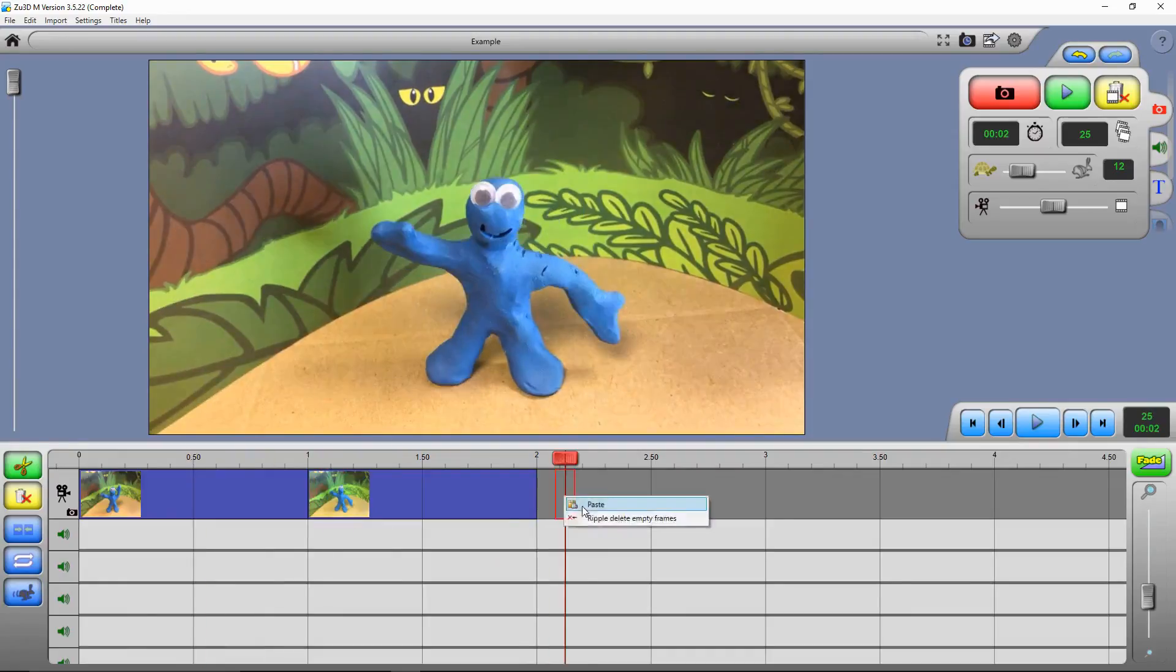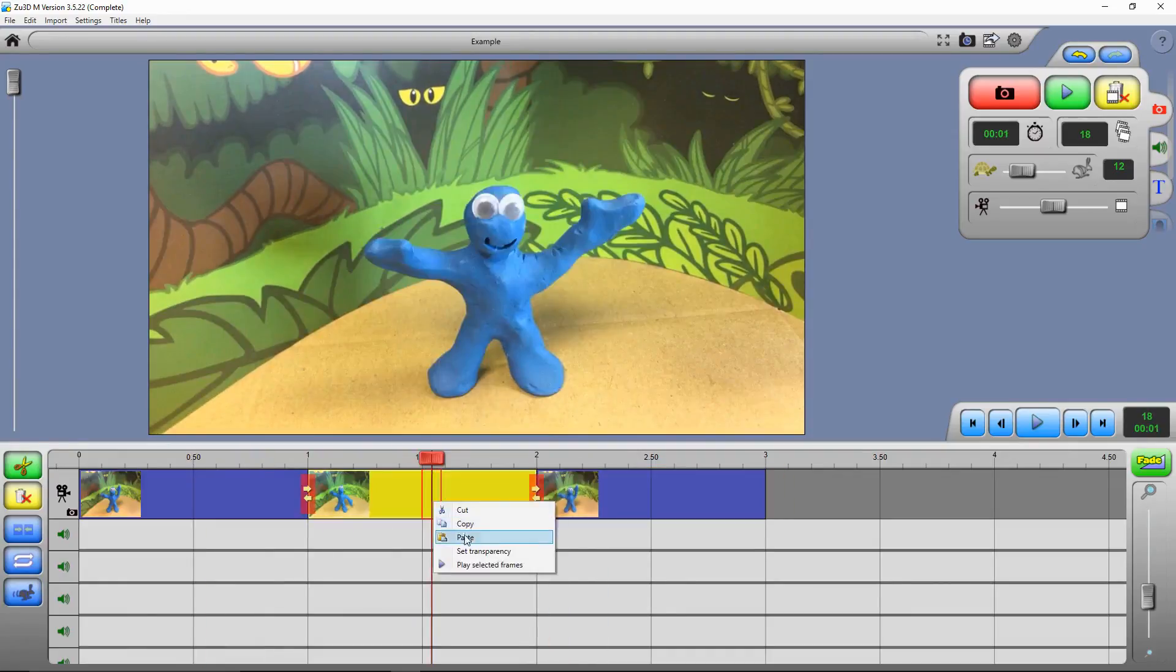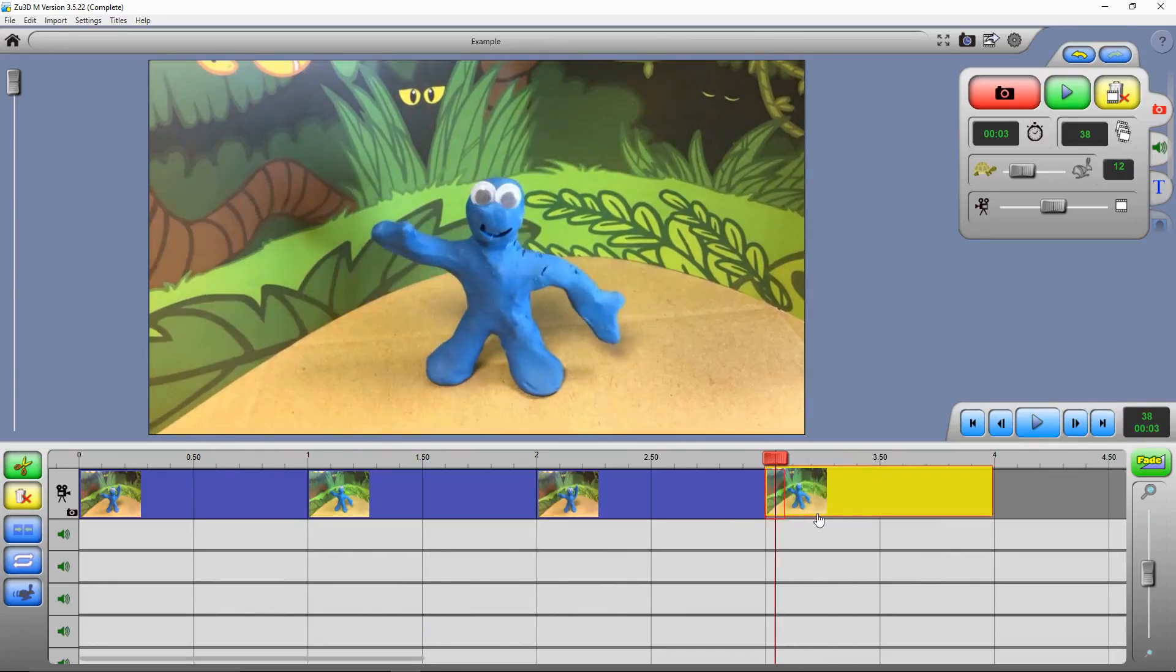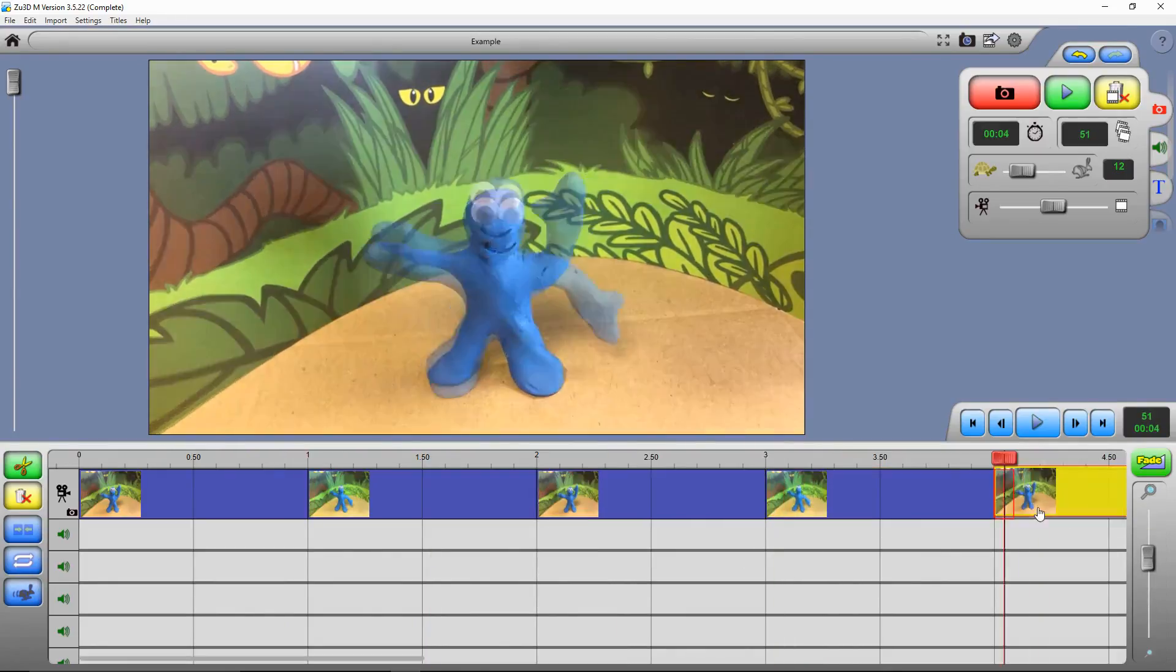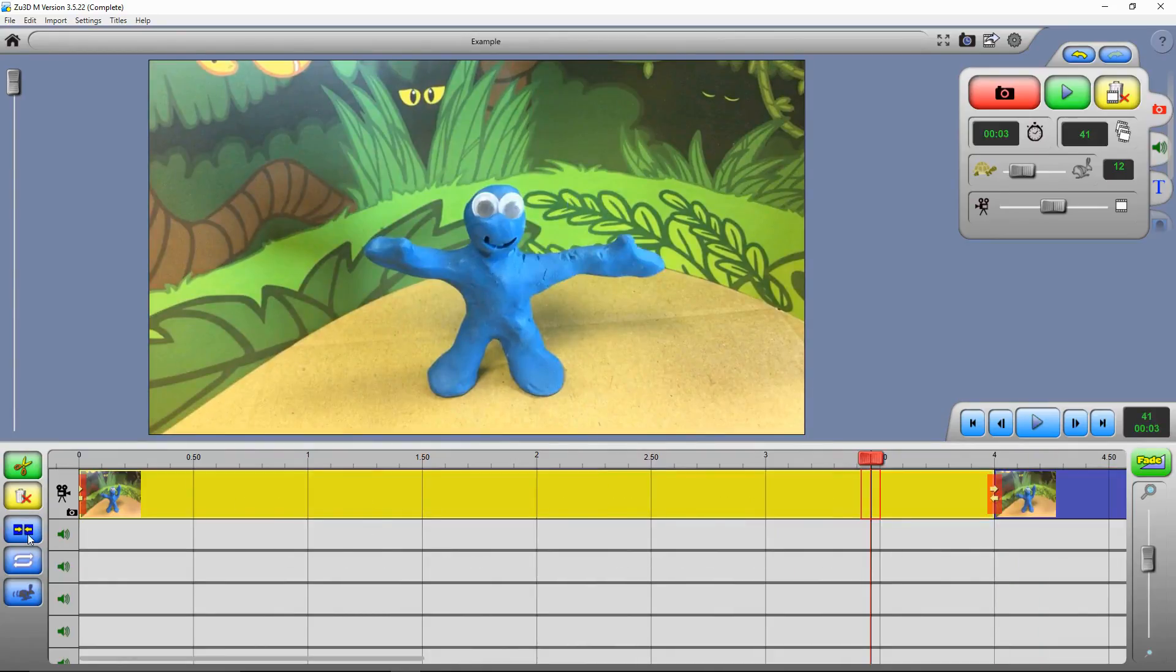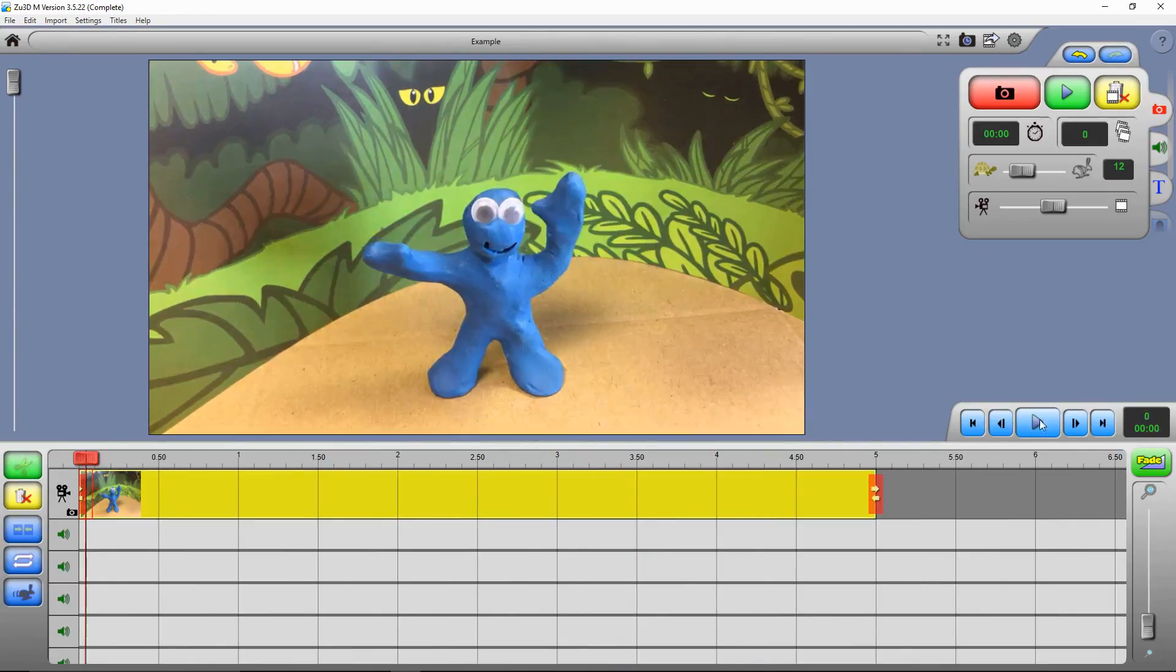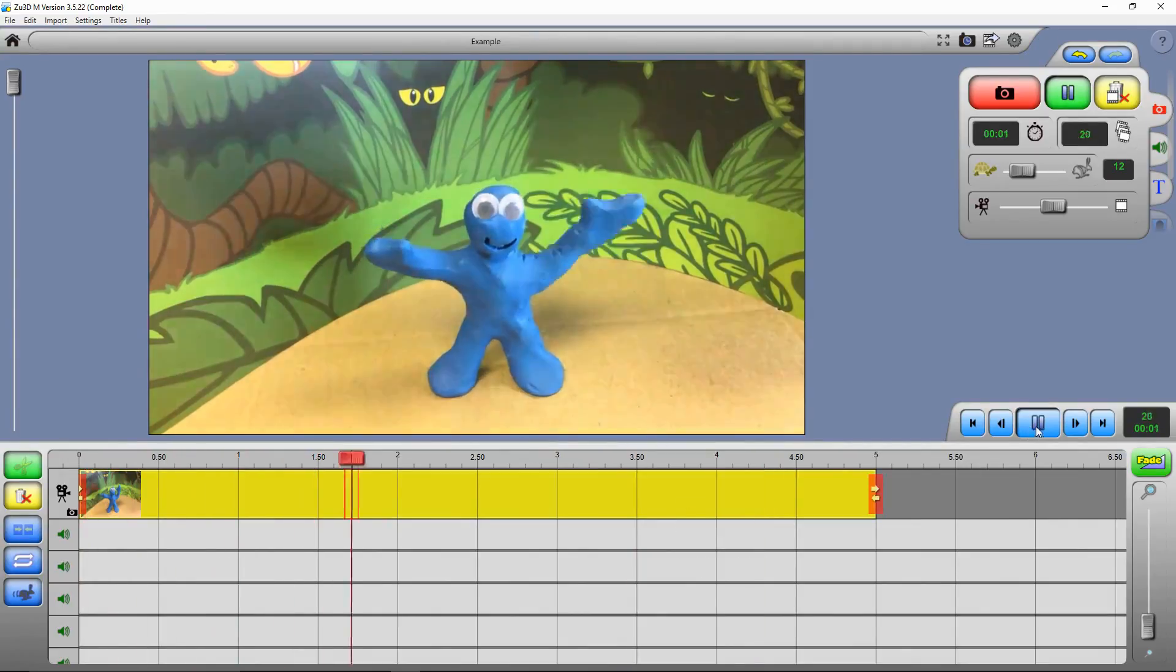And I can copy and paste that a few more times. Like this. You can also join clips together, so we can select multiple clips and press this join button to join them all together. So if we zoom out now, we can watch our whole film.